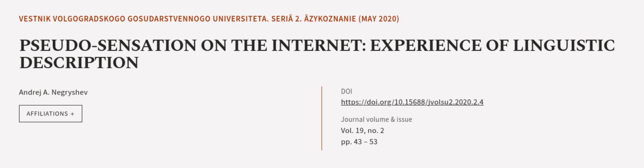This article was authored by Andrei A. Negrišev. We are article.tv, links in the description below.